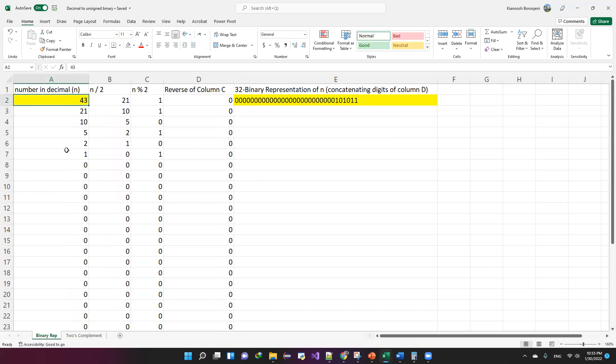If you place 43 in cell A2, in cell E2, you will see the 32-bit representation of the number, which has a lot of zeros, leading zeros. And that's obvious because 43 only needs six bits.